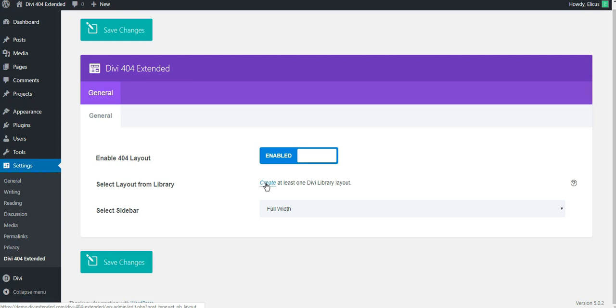So you just need to hit create and it will take you to the new library where you can select the layout of your choice, create anything that you want to do.